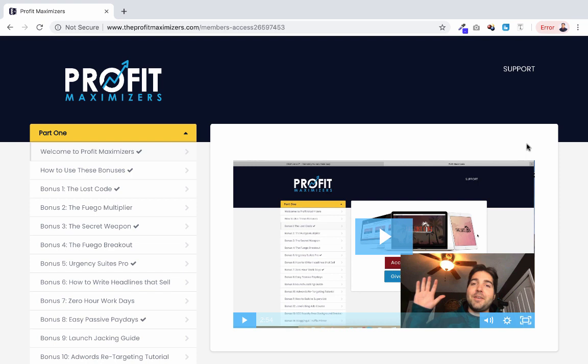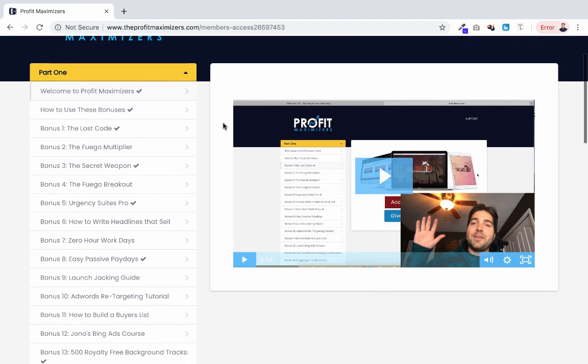For example, if you're selling a lead generation product, whether it's a software or a training course, you can go through your list of bonuses and figure out what would be good bonuses to add to that and enhance the value.